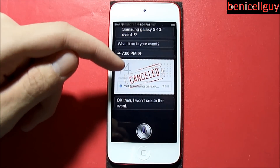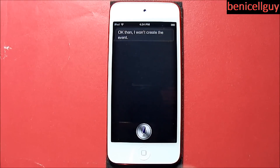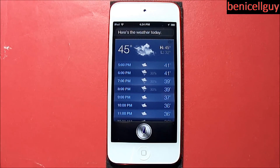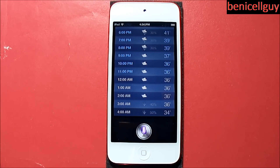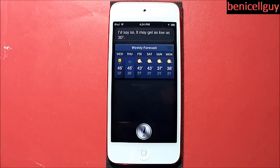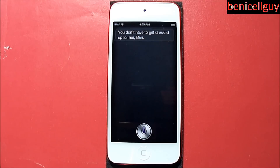Moving on: 'What's the weather like today?' Siri gives you a weather forecast. 'Is it going to be cold tomorrow?' — it may get as low as 30 degrees. Then I asked 'What should I wear tomorrow?' Unfortunately, Siri thought I was trying to have a conversation with her rather than asking about cold weather clothing.